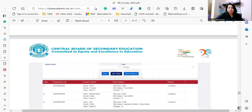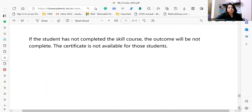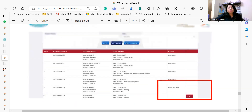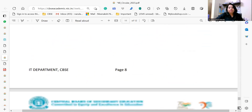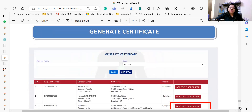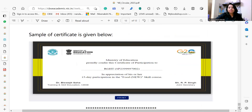Certificates can be generated for students, but only if the student has completed the skill course — if the outcome is not marked complete, the certificate will not be available. Accordingly, you need to upload the data and wait for further instructions from CBSE on how to generate the certificate.